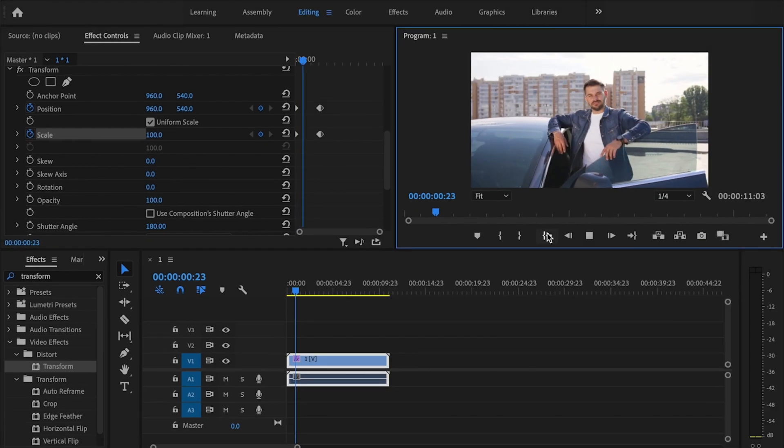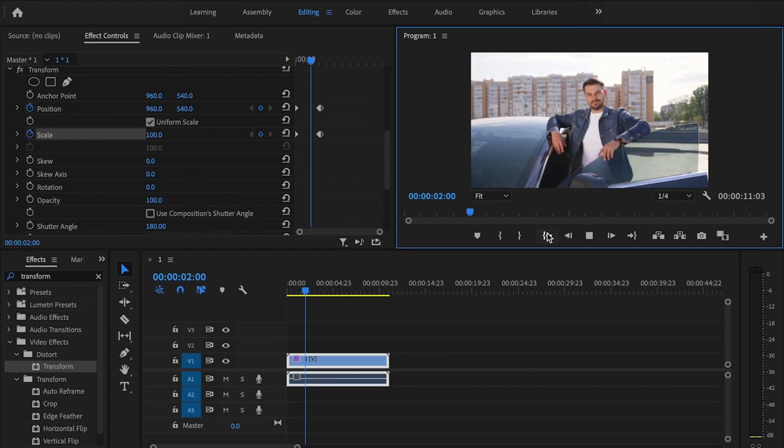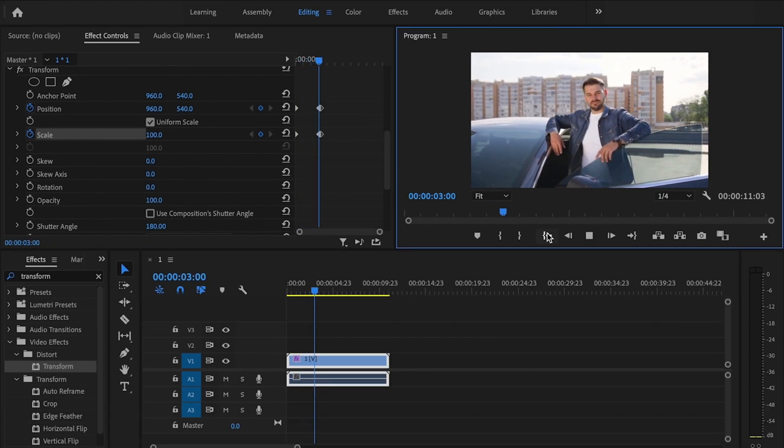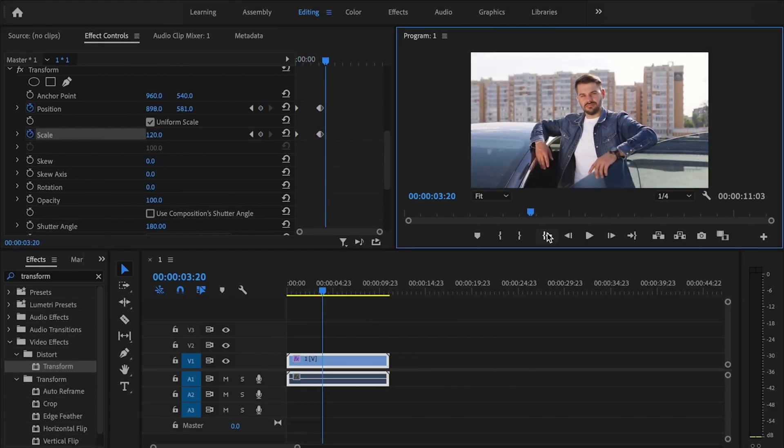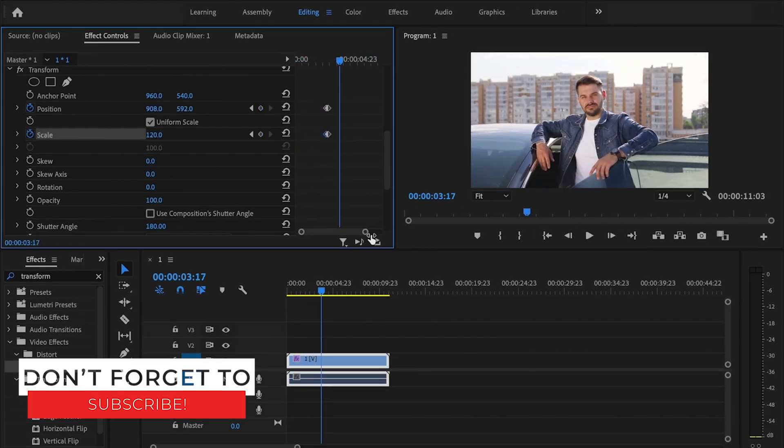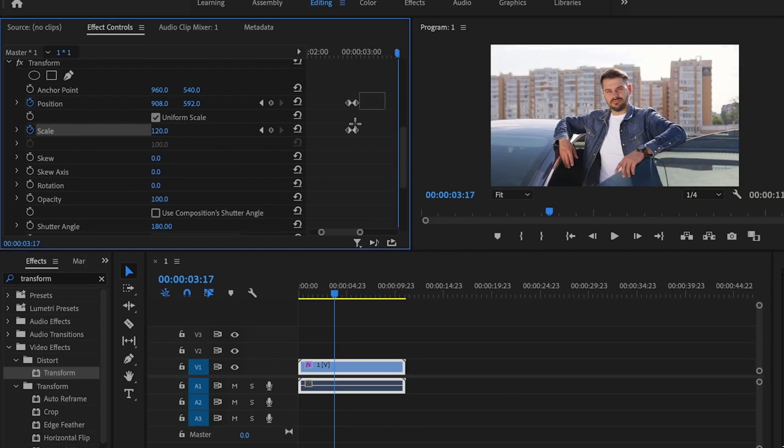Then when I play it back you can see that it's going to naturally zoom in. One little small touch that you can add is just make this a little bit larger.